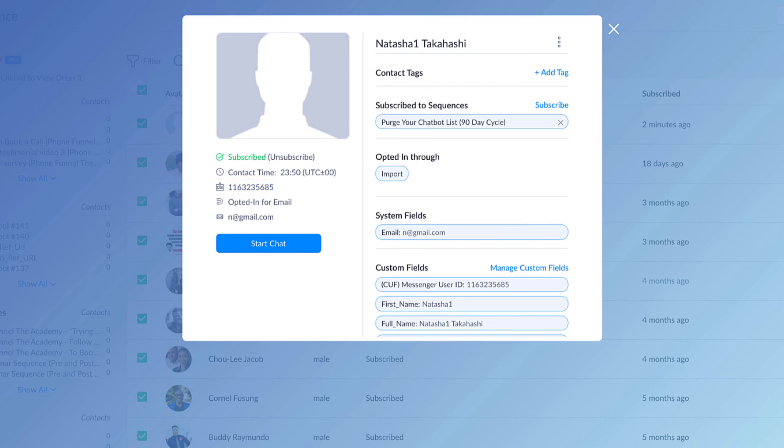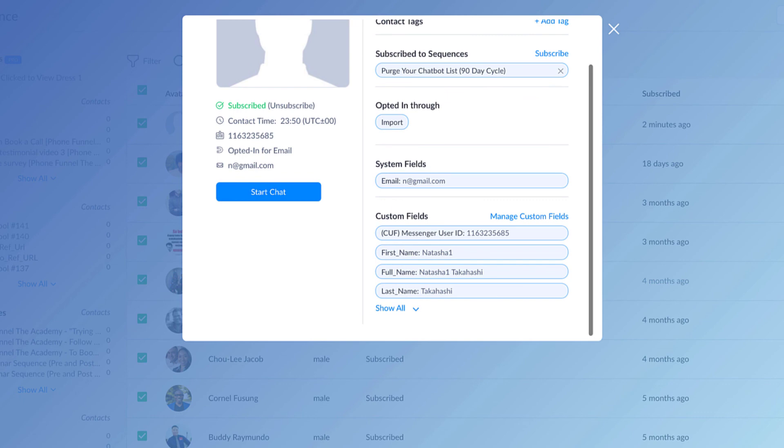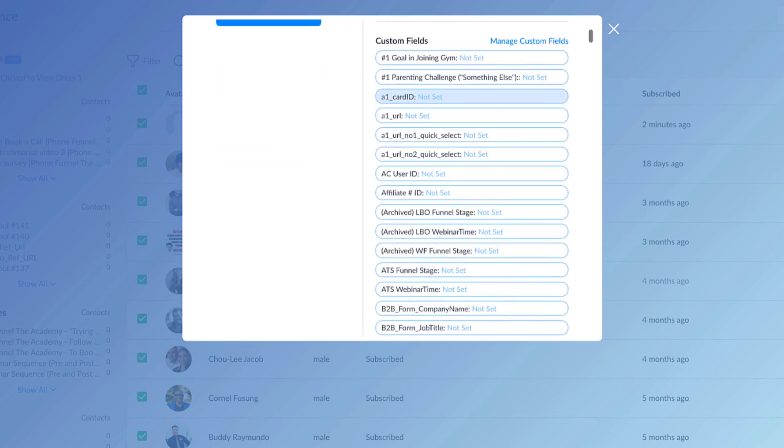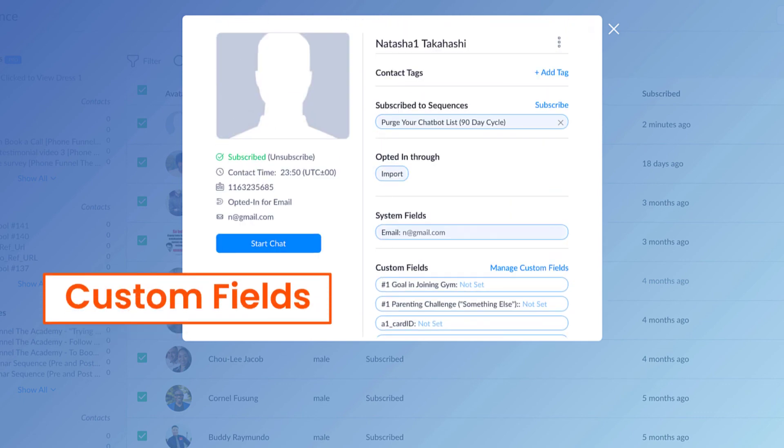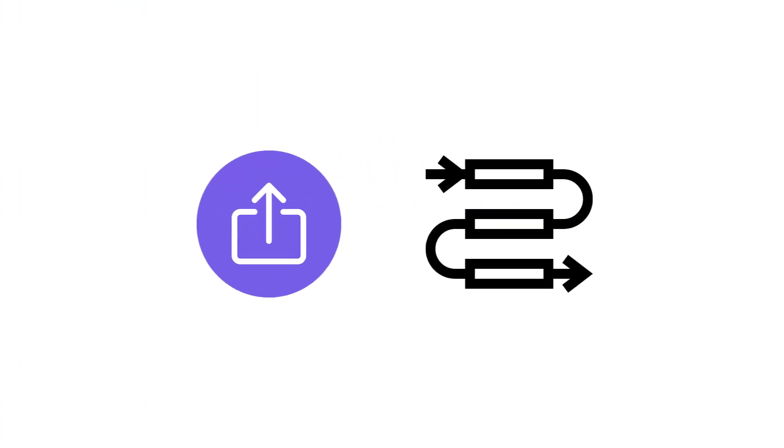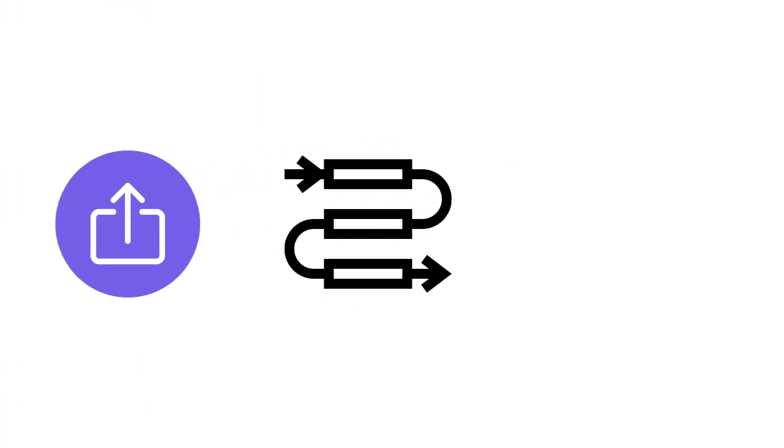You'll also see that there are just a few other pieces of information that were filled in, which are custom fields that I have filled in on this specific account. But you don't have to worry about that initially. You're just going to see what you uploaded from your import. So that's the import process.